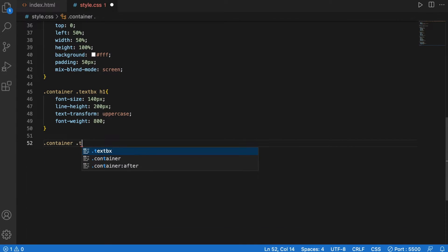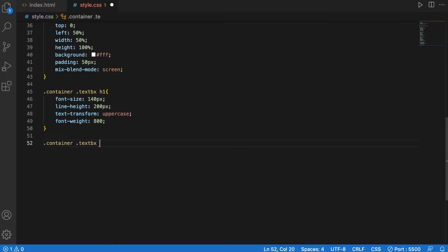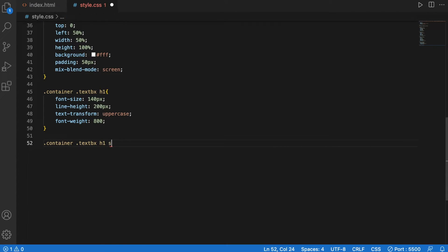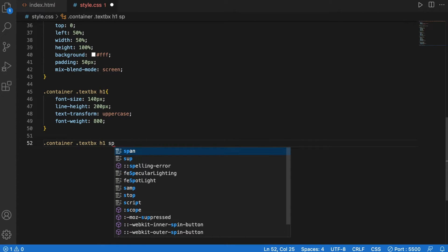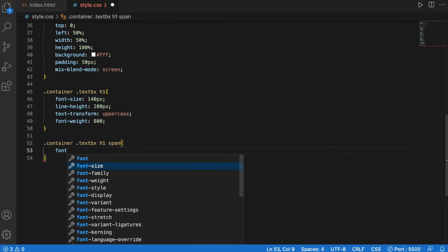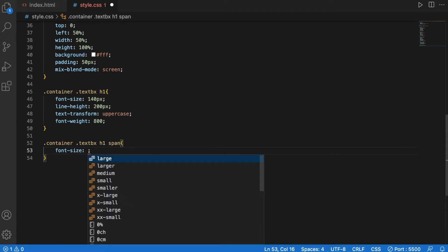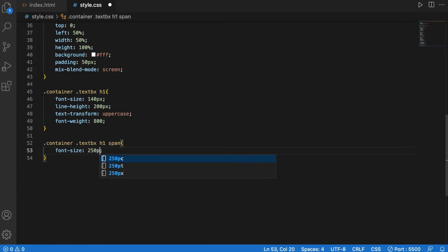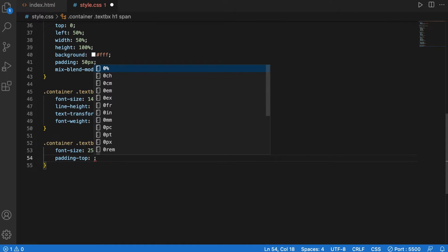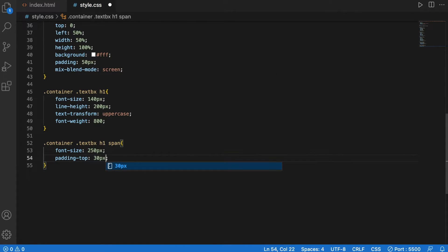Container textbox h1 span, font size will be 250 pixels, padding top will be 30 pixels.